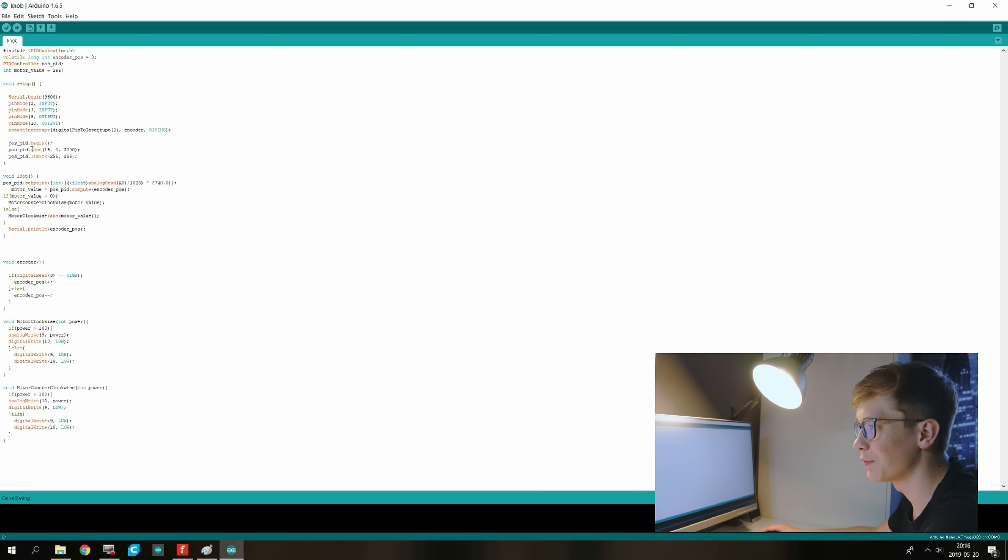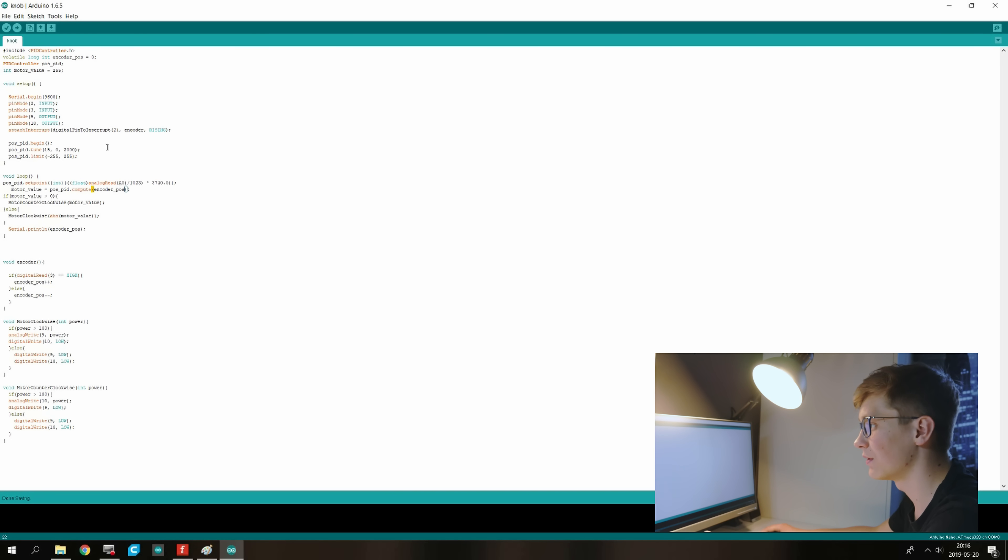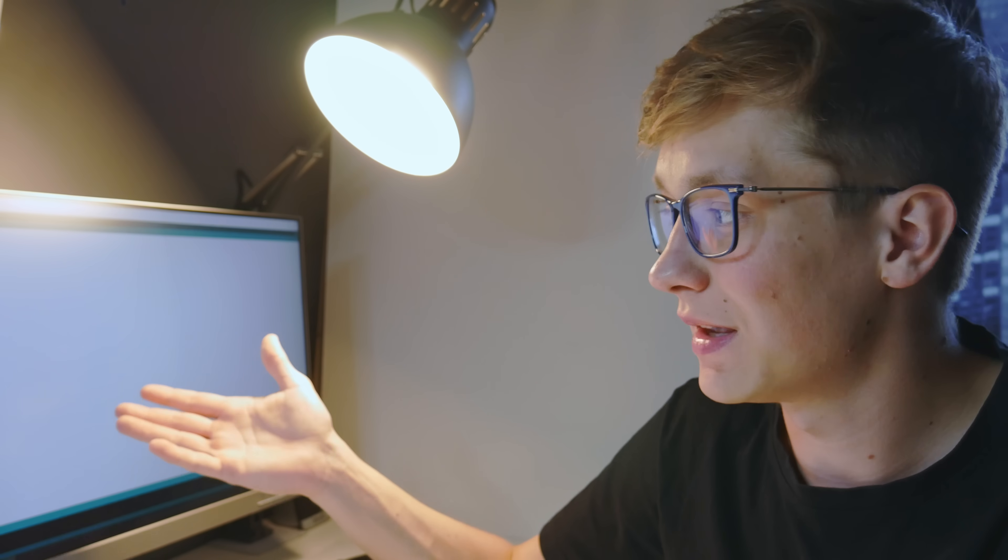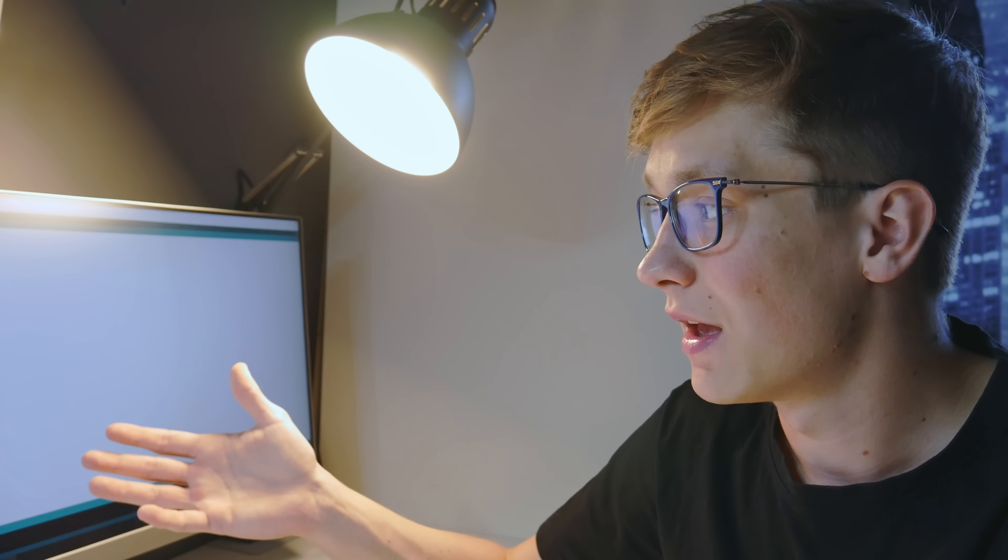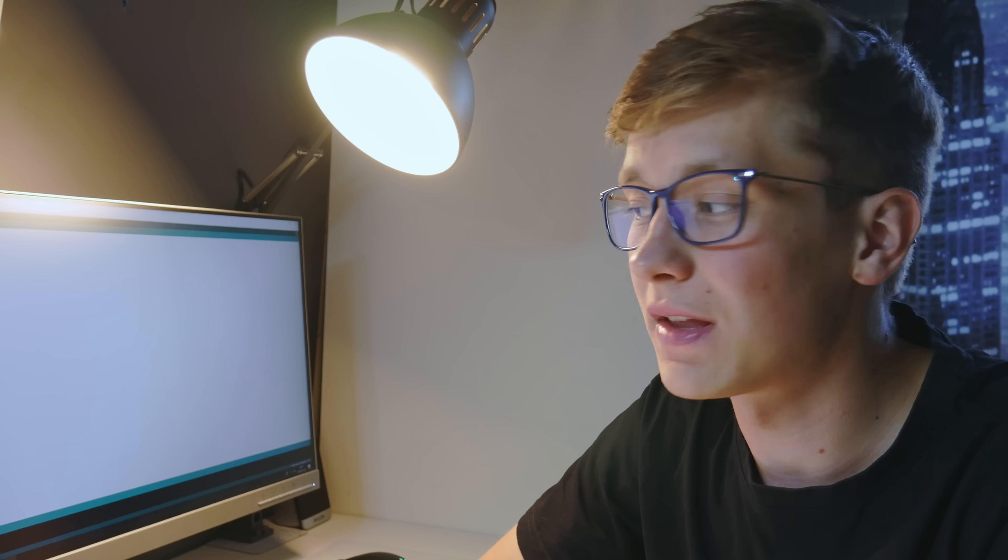Next we set the point of the PID algorithm to potentiometer read. And we do some basic math here. I will link this code in the description. So if you want to see it, test it, maybe you understand it. There is a link to GitHub in the description. Go check it out. And now I will test it.